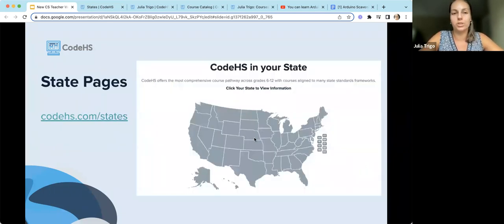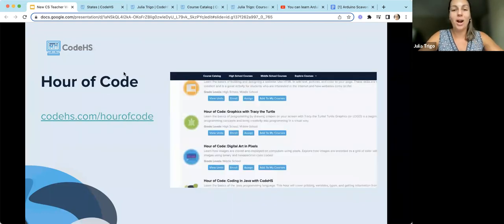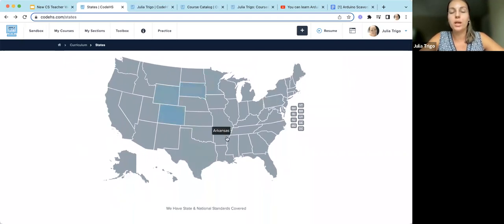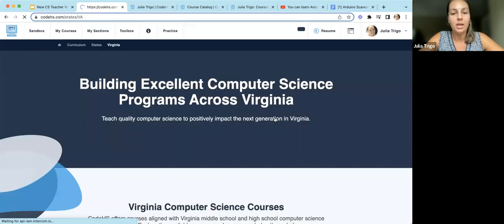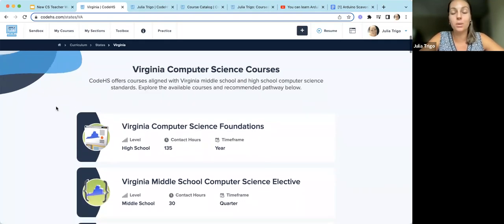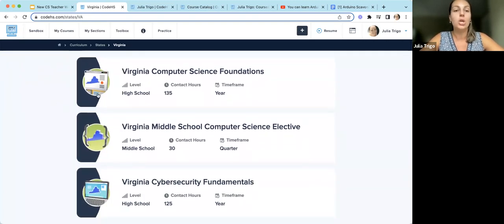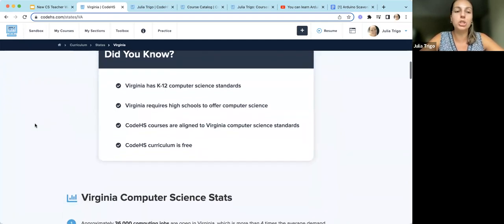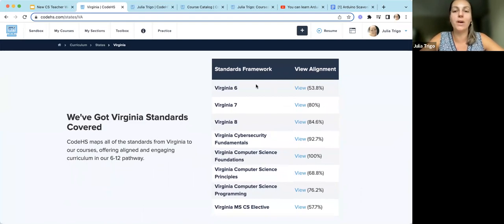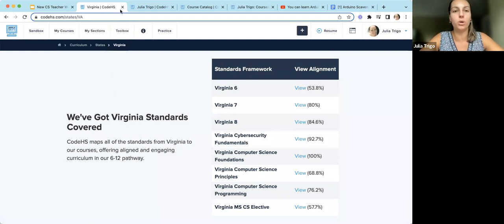We have a bunch of Hour of Code options as well, which we'll look at in the course catalog. For state-specific courses, if you go to codehs.com/states, you'll see an interactive map where you can hover over your state. I'll go to Virginia as an example — you'll see a specific page with all information about computer science in your state, any courses linked to your state frameworks or standards, statistics, optional pathways, and a standards alignment page showing which courses align to your state's framework.